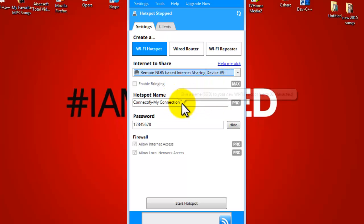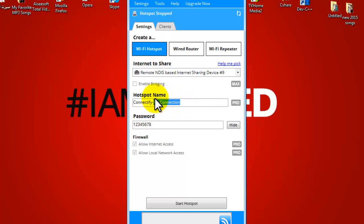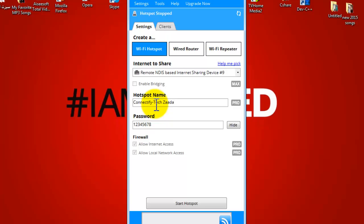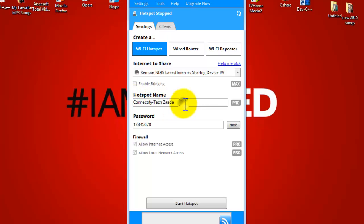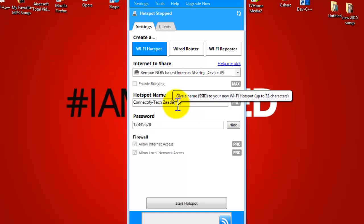After that, specify a name for your internet connection. In my case, I am going to give my internet connection a name. You cannot remove this connectify file because you are using trial version of this software. If you buy full version, you can remove that too.